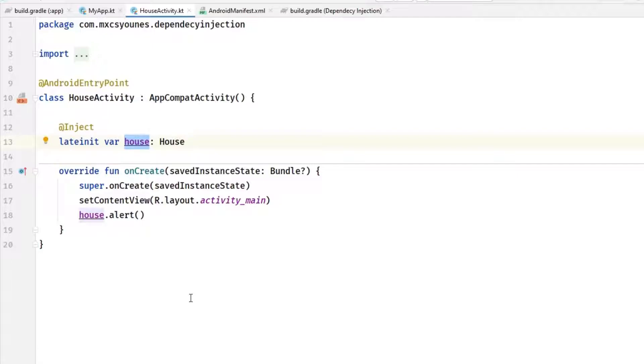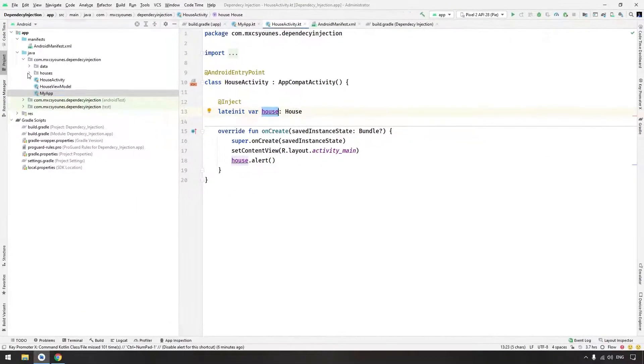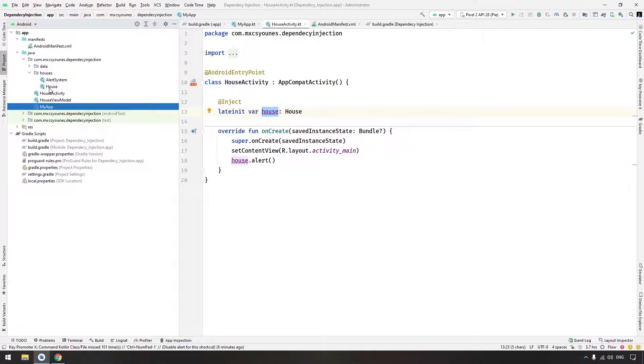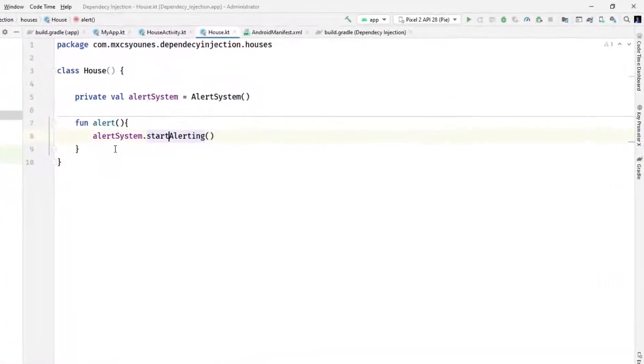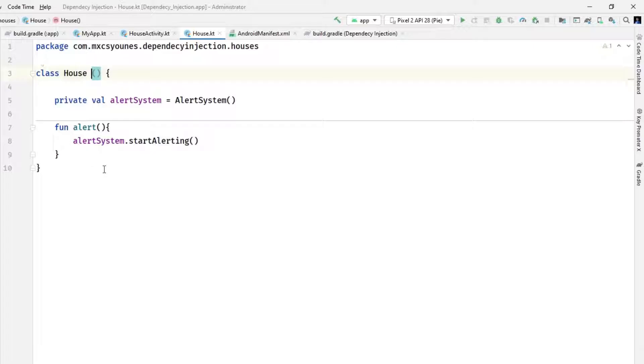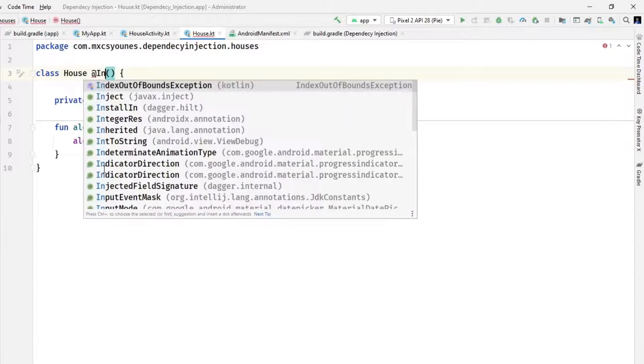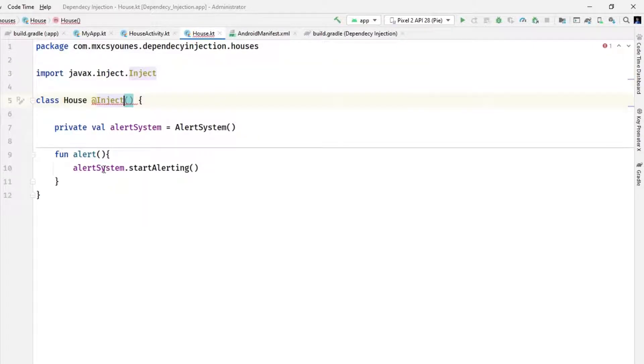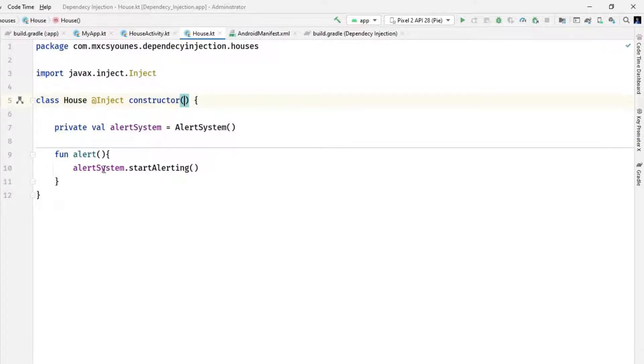I want to create it using simple constructor. Go to your house object. I want it to use its empty constructor. What you need to do here is also inject and you have to type the constructor.